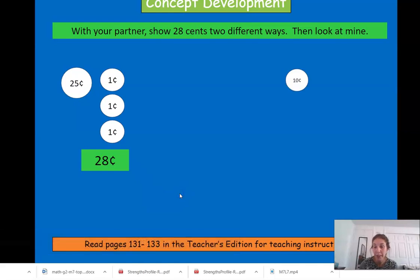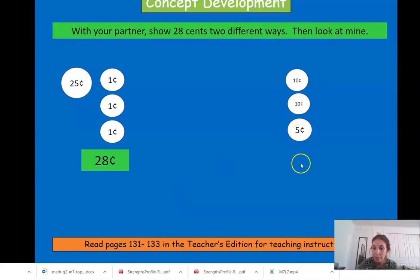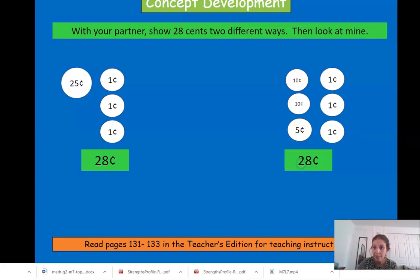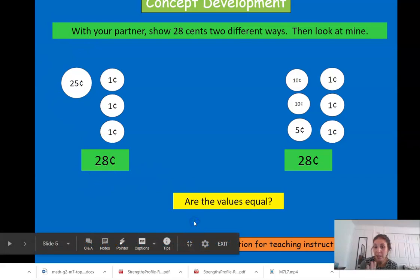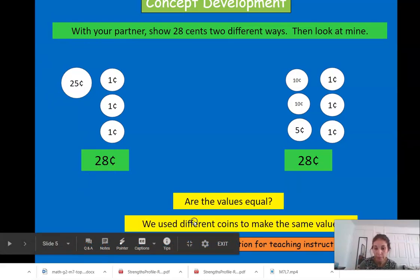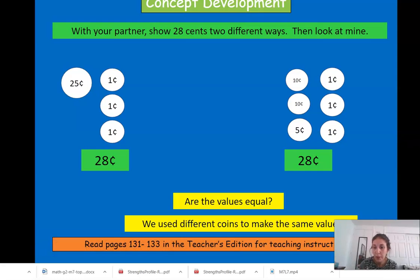Let's look at another grouping. We could have ten, another ten, and five — that's ten, twenty-five, twenty-six, twenty-seven, twenty-eight. There are two different ways to make twenty-eight cents. Even though we use different coins, these are both worth twenty-eight cents, so the values are equal.